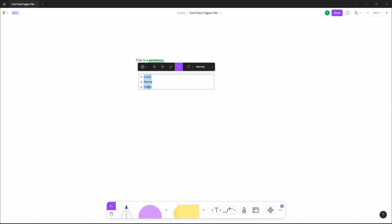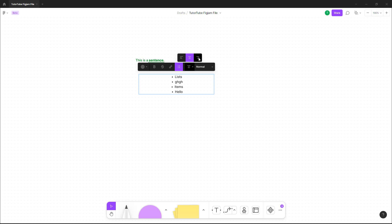I can select the items right here, click onto the bulleted list, and they become a bulleted list. You can change the position and text alignment of the text - center align, right align, or left align.